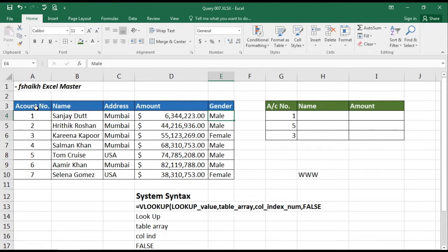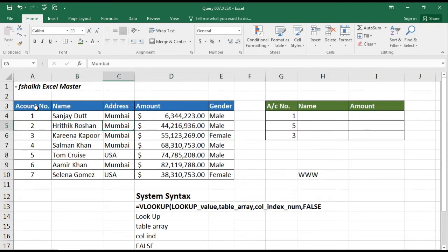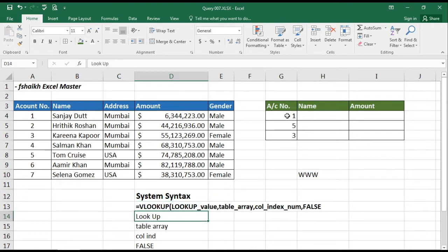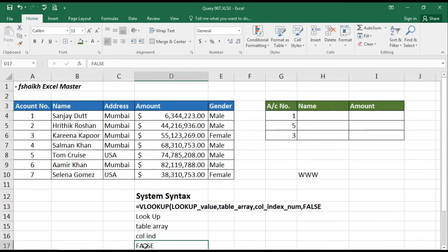So let us look at the VLOOKUP. VLOOKUP can only read data from left to right, and we wanted to pick up the name and amount. This is the syntax which is available: VLOOKUP — lookup value, table array, column index, false.